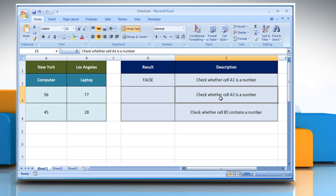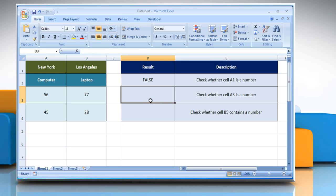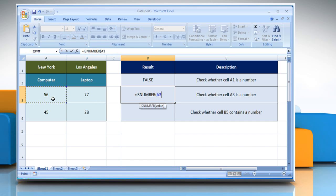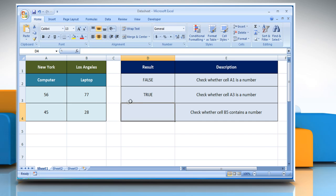In the second example, to check whether cell A3 is a number, select the cell A3, close parentheses, and then press the Enter key. It returns the logical value as TRUE as the value is a number.